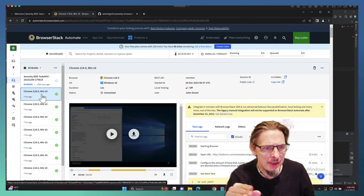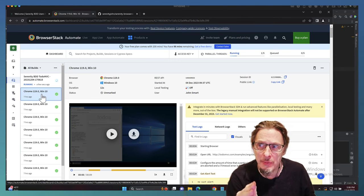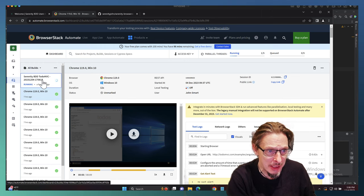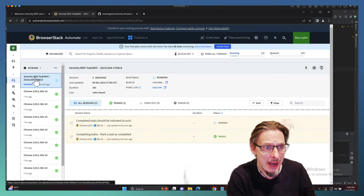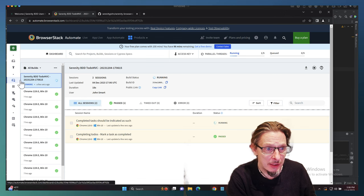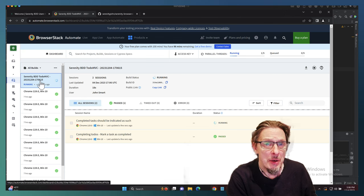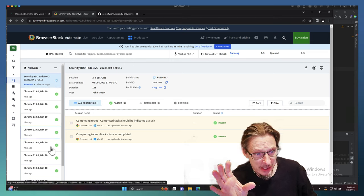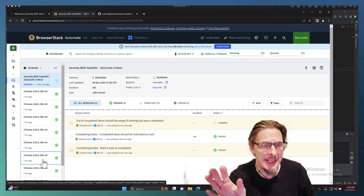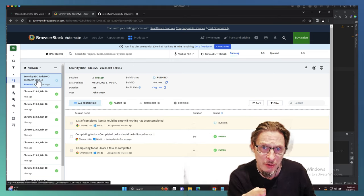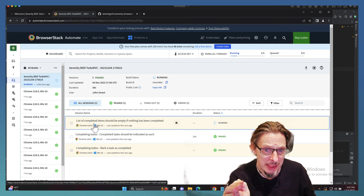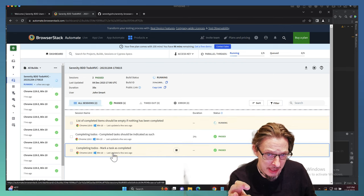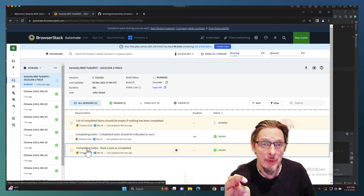In the previous iteration when we ran these tests without the plugin, what happened is we had the name of the browser, the name of the operating system, and that's about it. But now that we've activated the Serenity BrowserStack plugin, what you can see is we have the name of the project and a timestamp which will group all of these tests together.